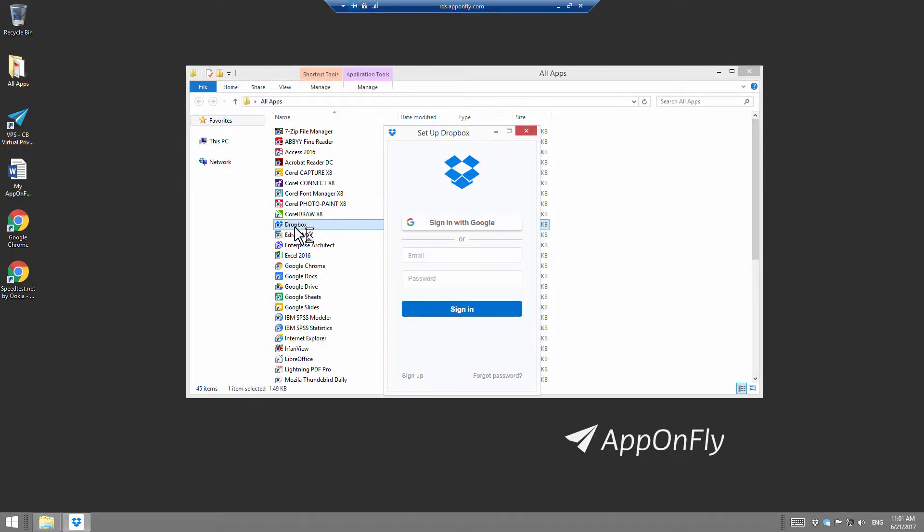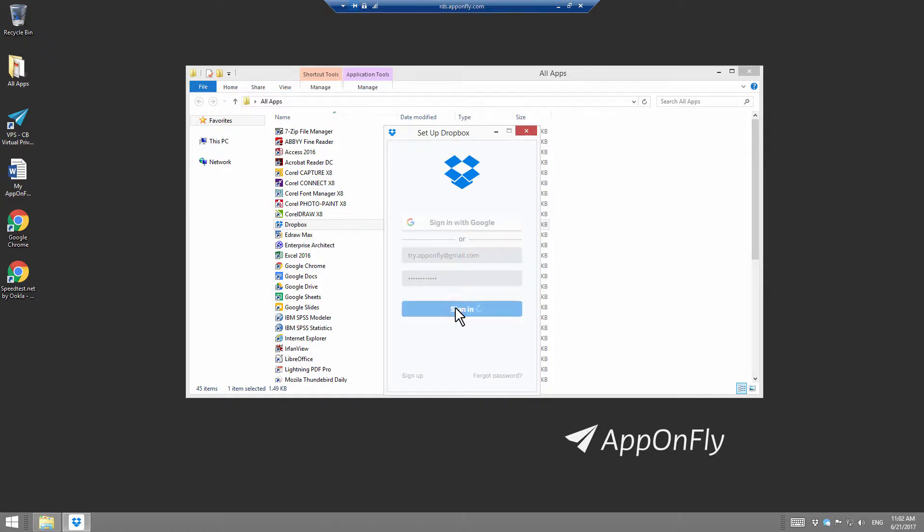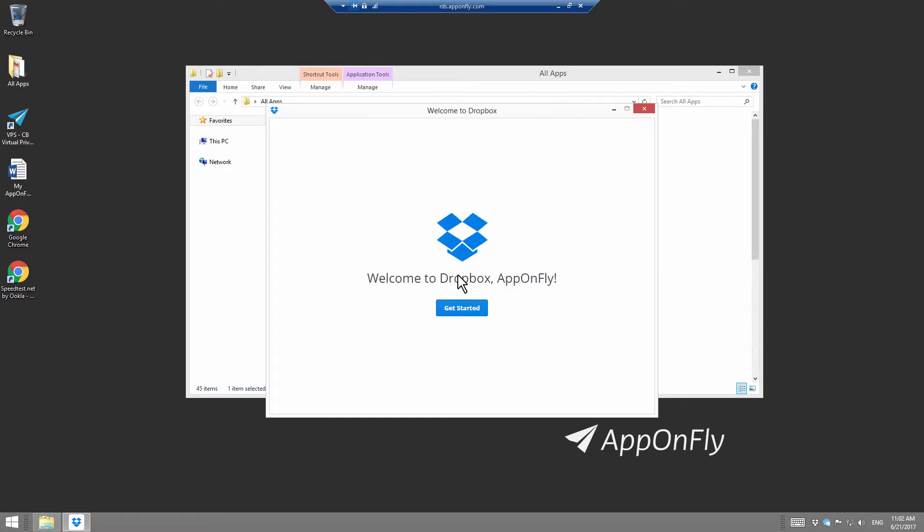In the Dropbox dialog, enter your email and Dropbox password. Click on Open My Dropbox. Hit Get Started.